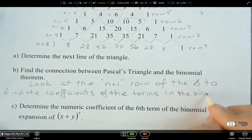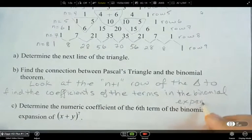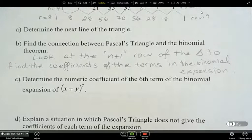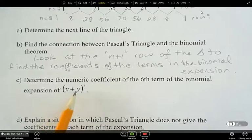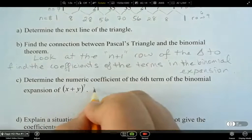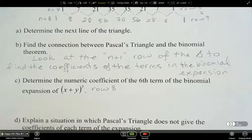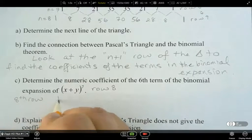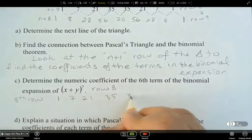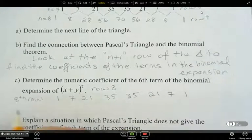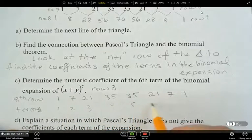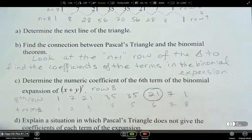Now, determine the numeric coefficient of the sixth term of the binomial expansion of x plus y to the power of 7. Which row is this going to be? Row 8. So what does the 8th row look like? 1, 7, 21, 35, 35, 21, 7, 1. Counting to term 6: term 1, 2, 3, 4, 5, 6 — so we're looking for 21.